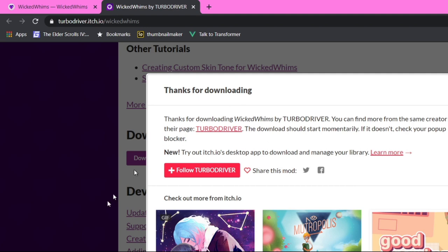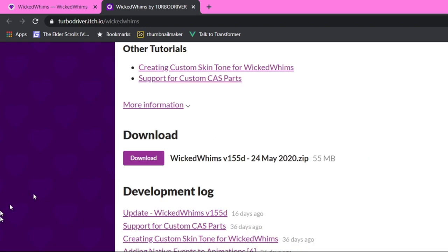I'm just going to come down and click download. We're going to wait for this to download and I'll show you exactly what the zip extraction step involves. Thanks for downloading — you can find more from the creator here. Thank you, Turbo Driver. I love you.